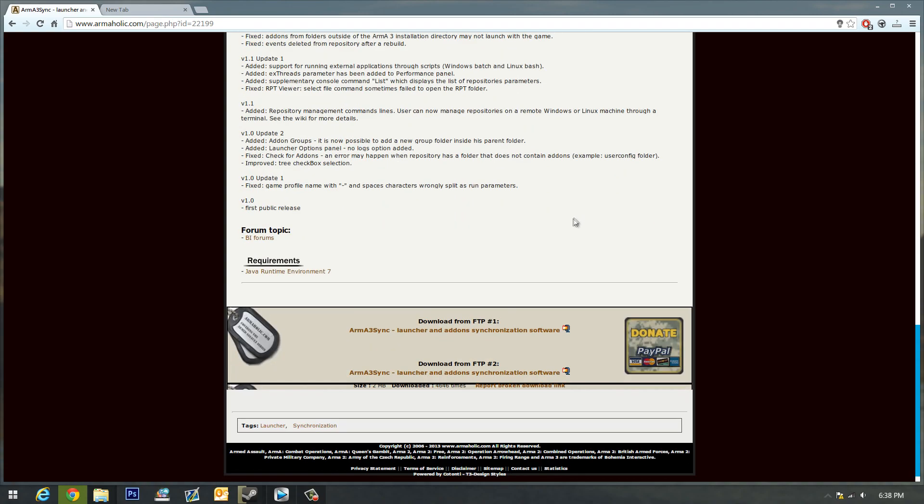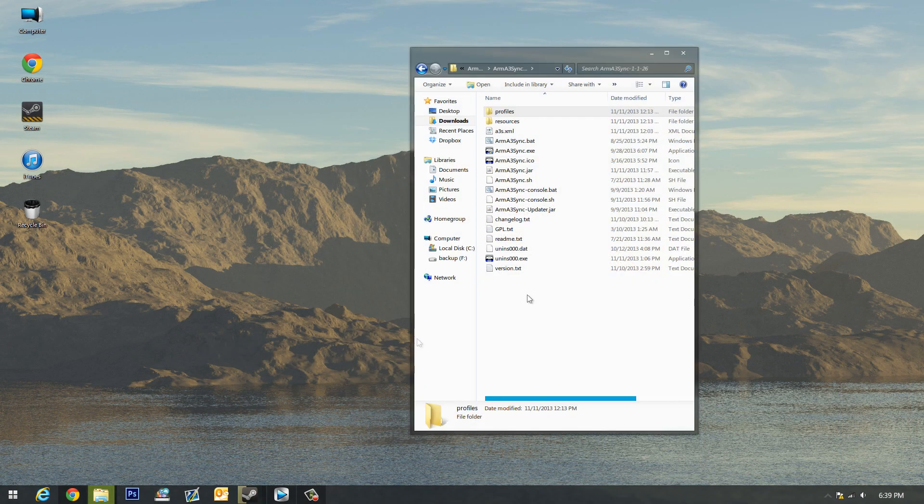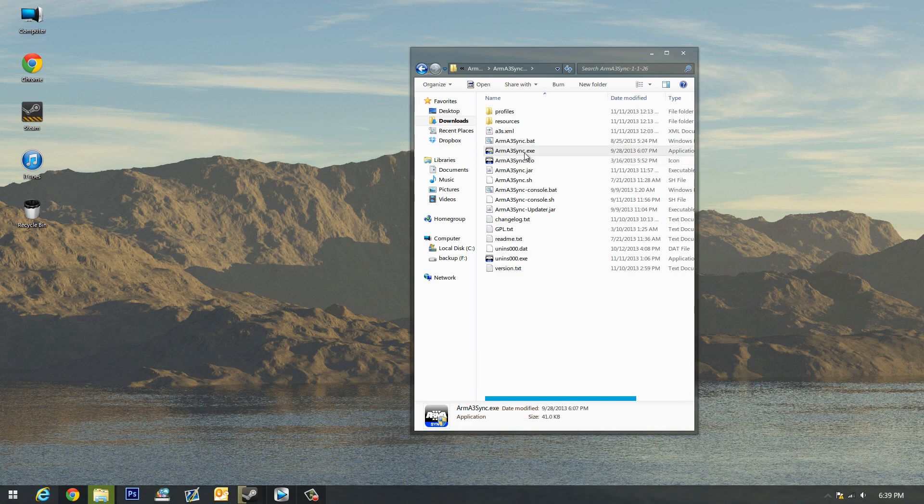You can download it at the bottom of the web page here. I'll leave a link in the description. Once you do that, you can unzip it and you'll be left with an exe. You can start that up, run as administrator.